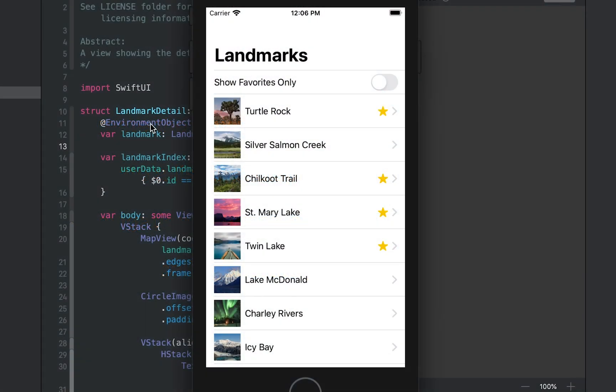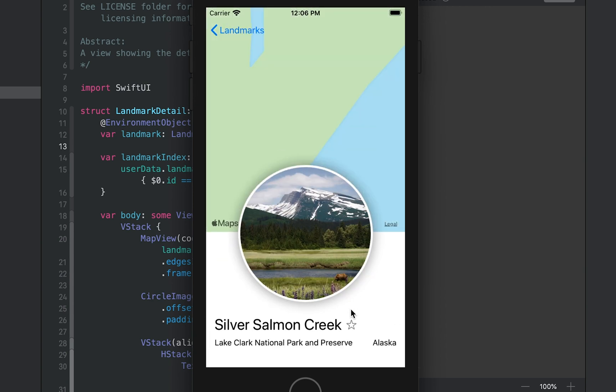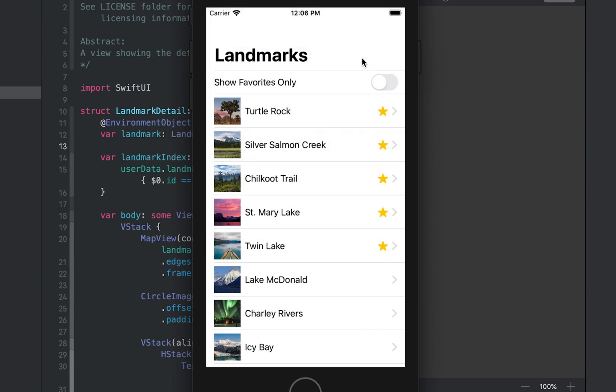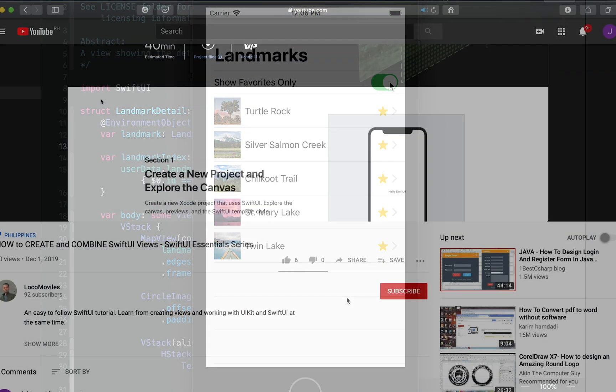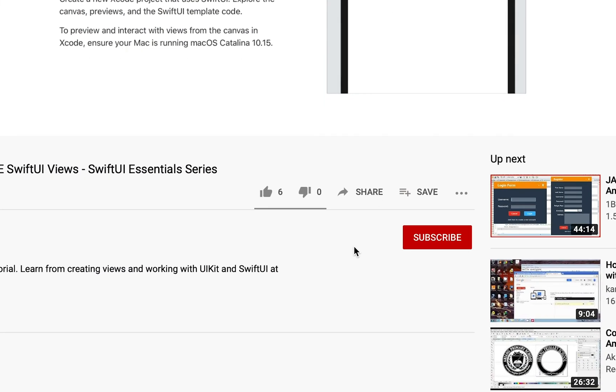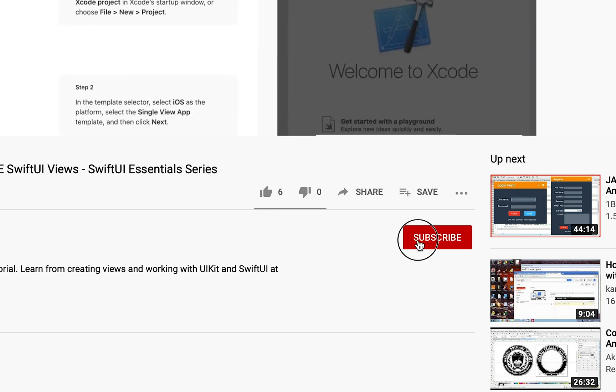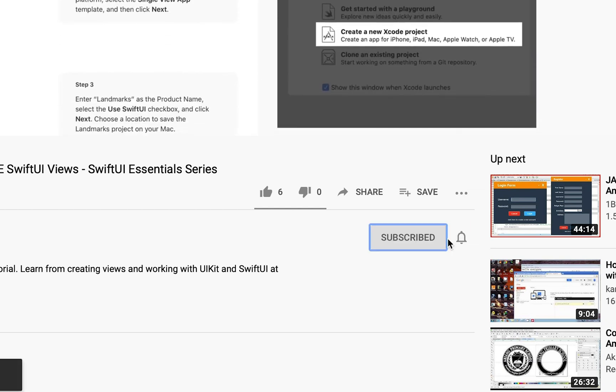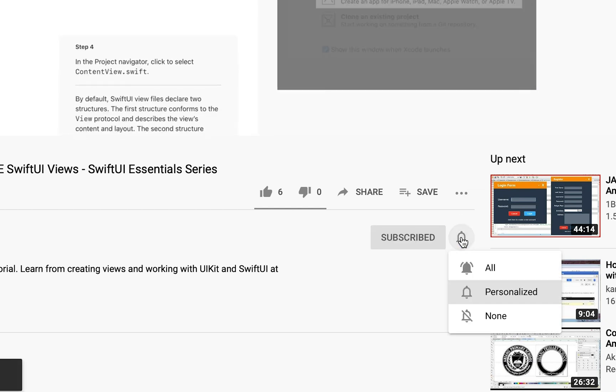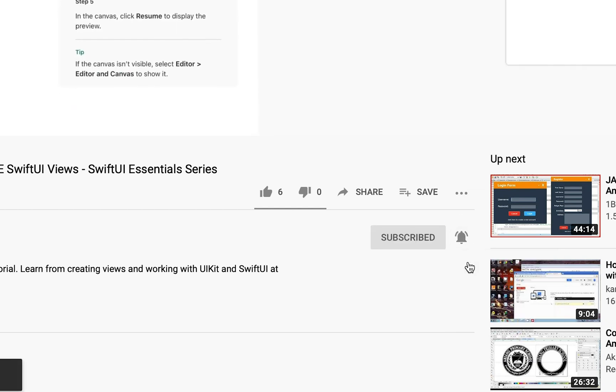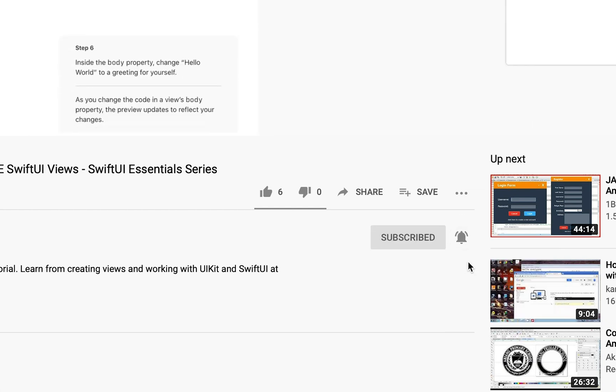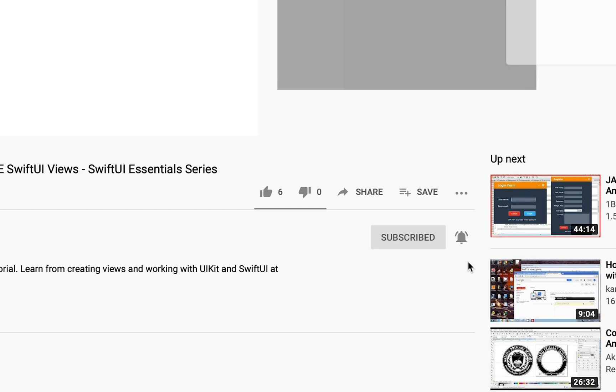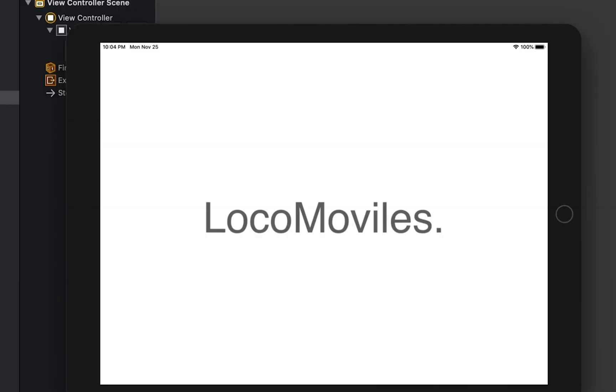On the next video, I will show you how you can add user interaction to your app. Users will be able to mark a landmark as their favorite and filter it using a toggle button. To receive notifications about new videos, click the subscribe button below and click the bell icon to receive notifications from this channel.